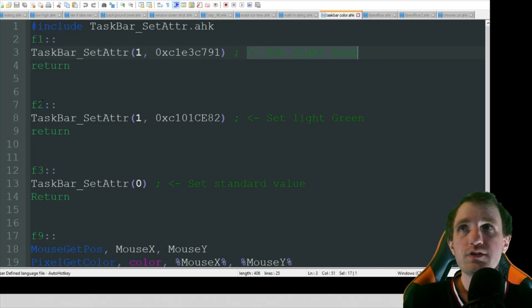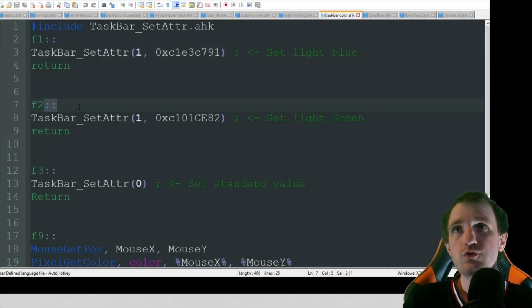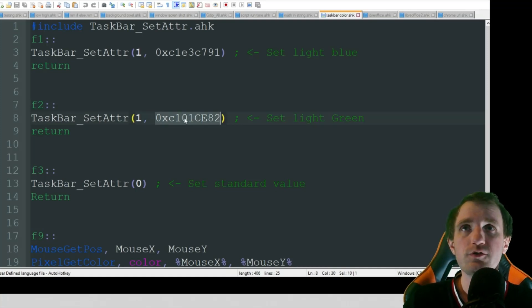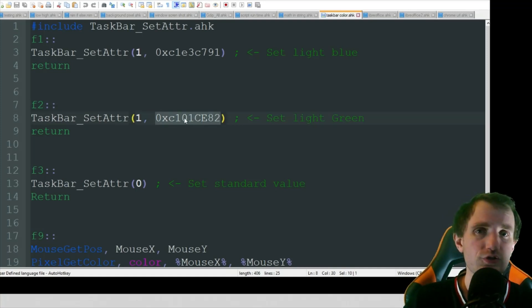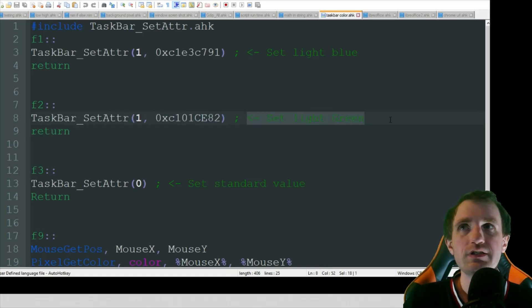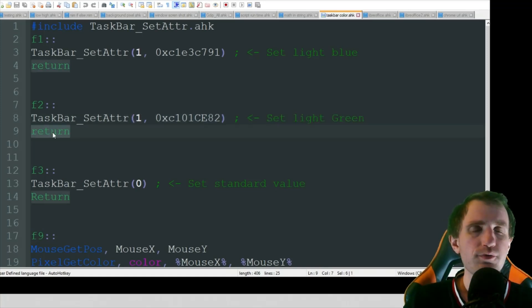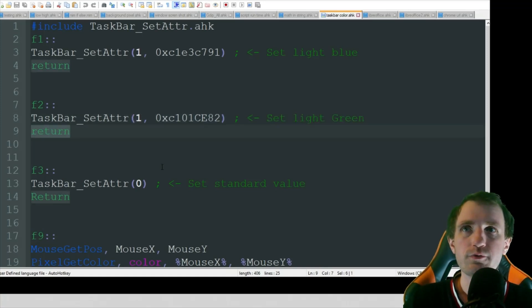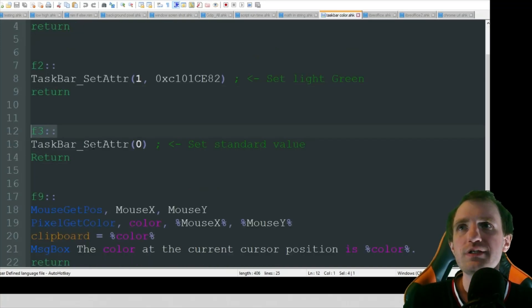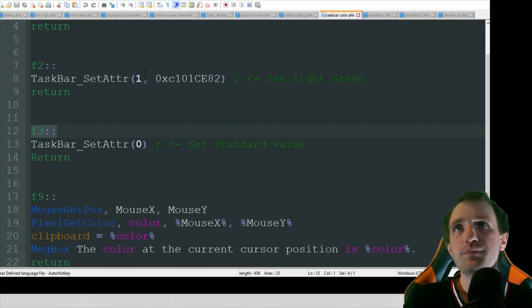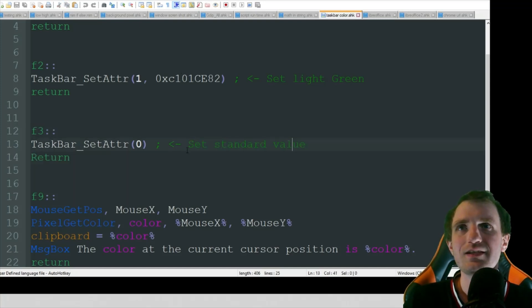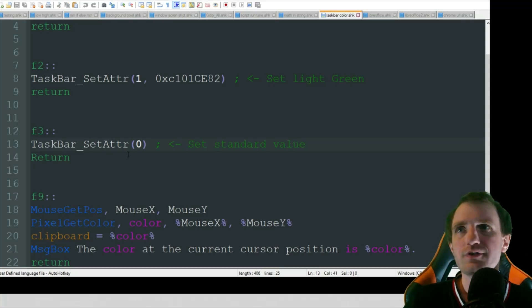We're then going to do F2, which is all the exact same thing, except for the code here is a little bit different, which I'll show you in a second how to get this an easy way. Set light green. And then always make sure you put that return there or it will automatically start jumping down. And then F3 is going to be just basically what you got up here, but without that number. And we're going to set it to zero. That's going to set it to the standard value.